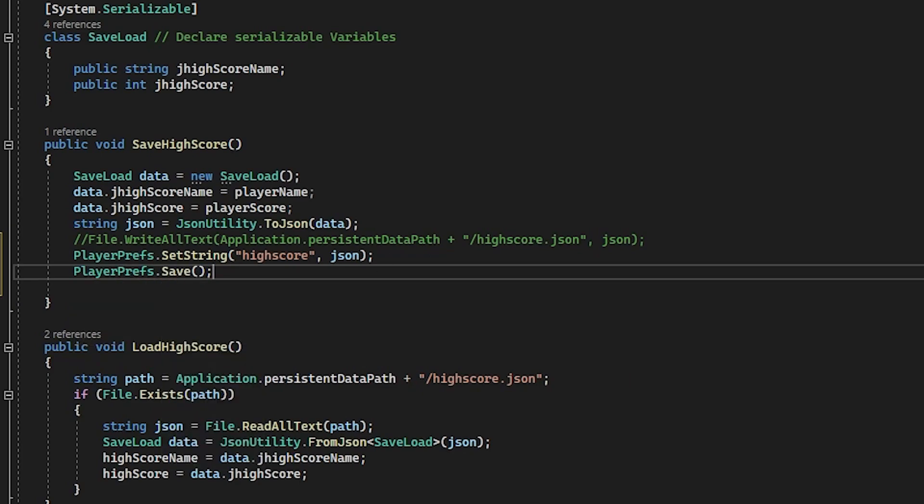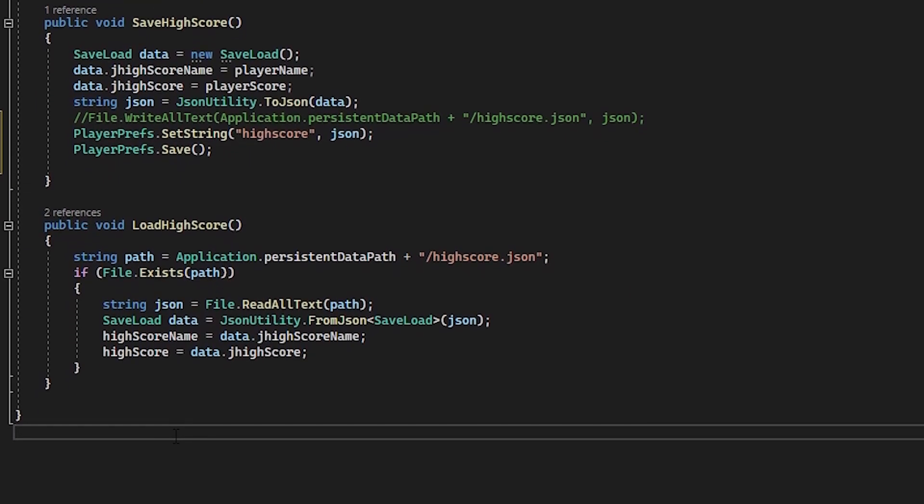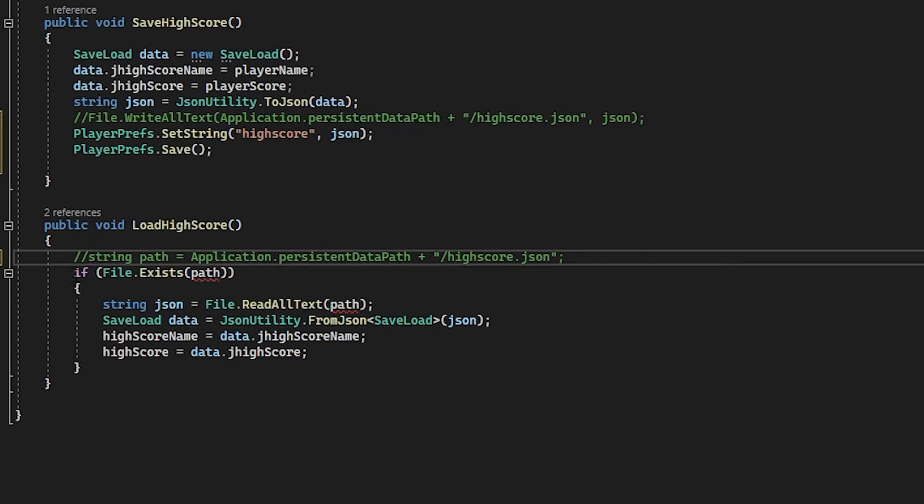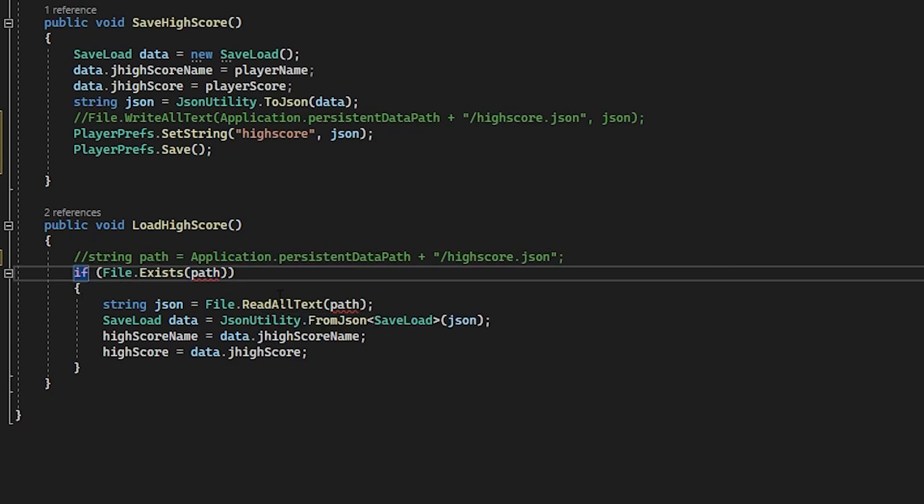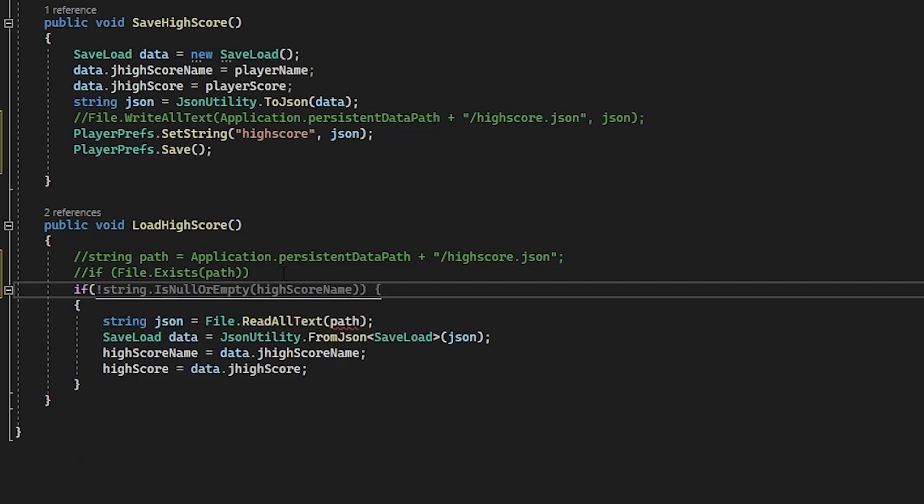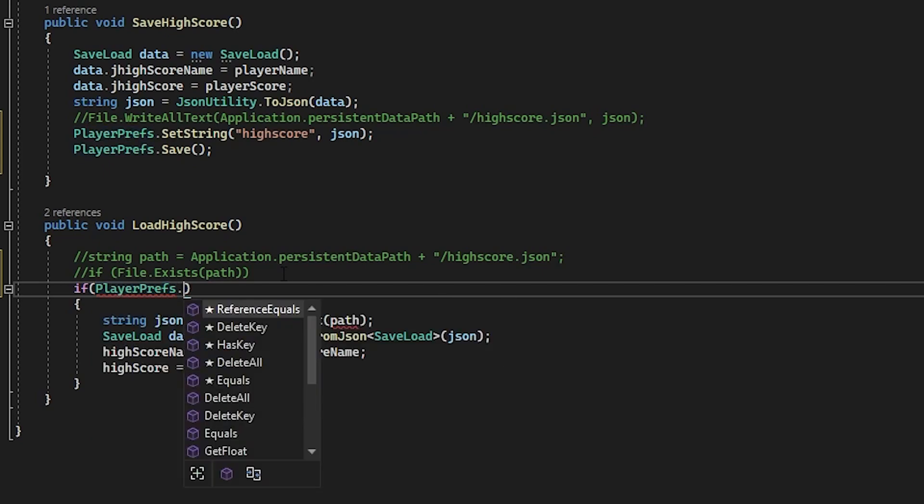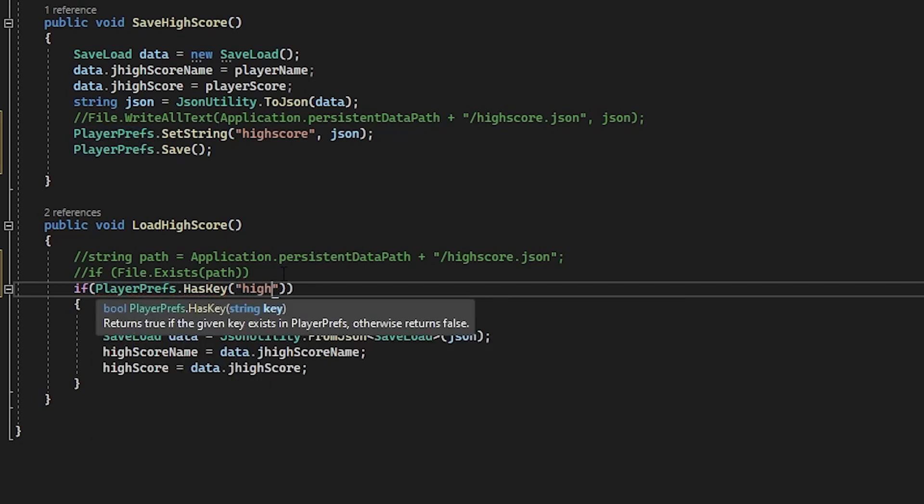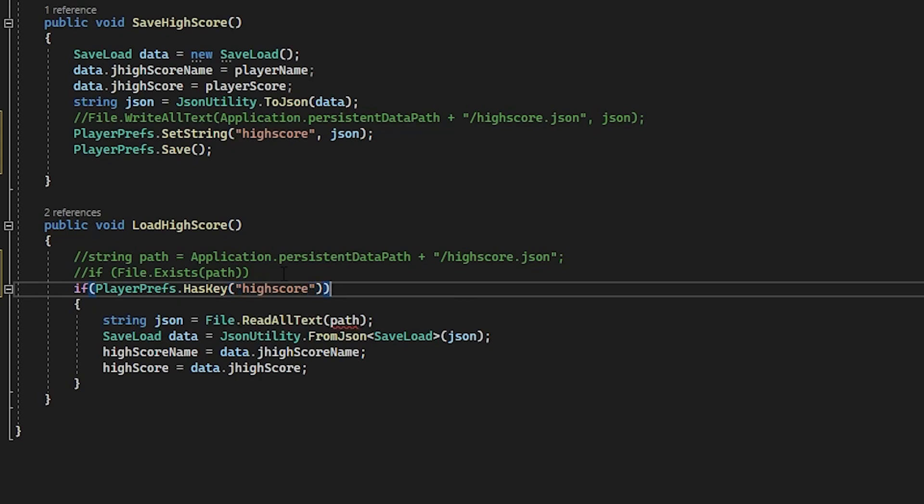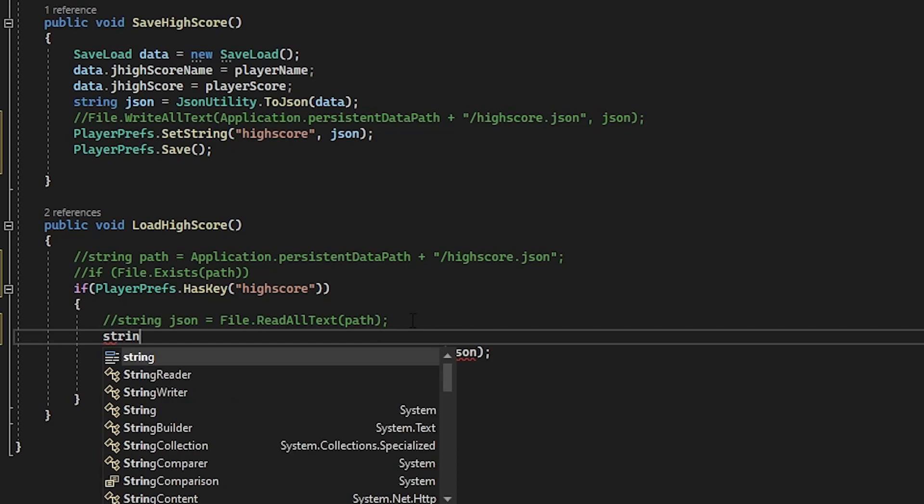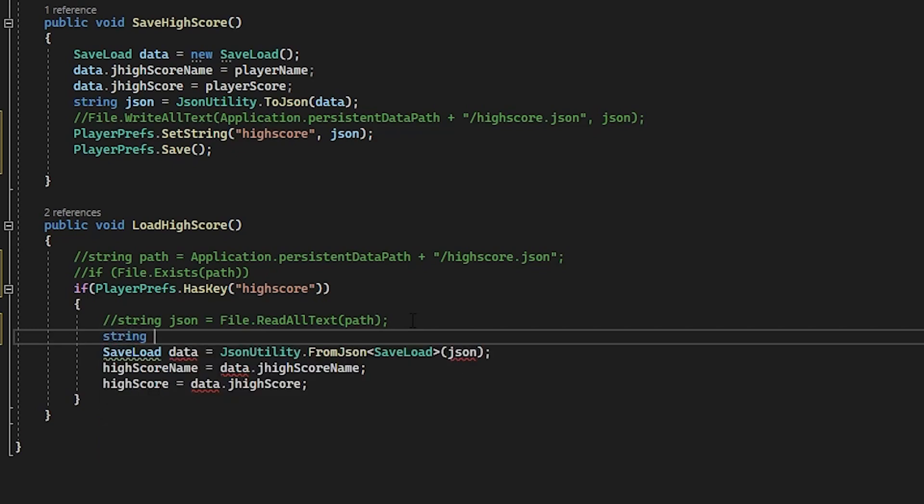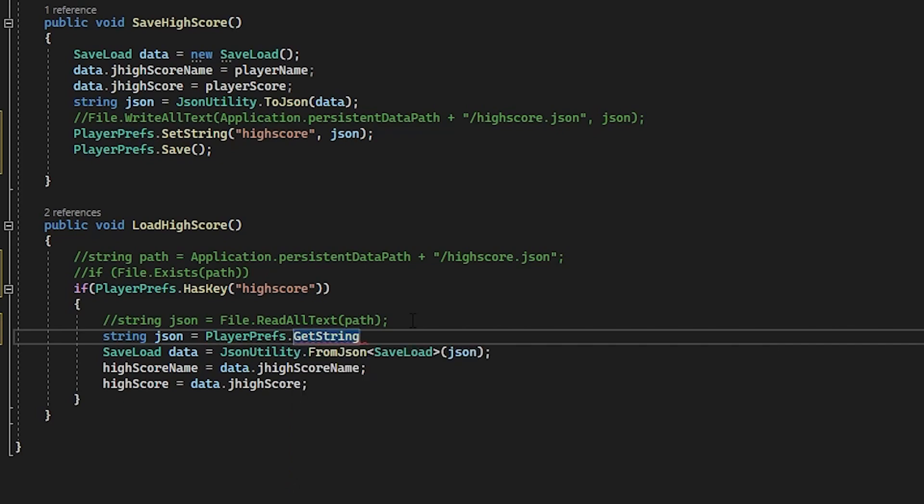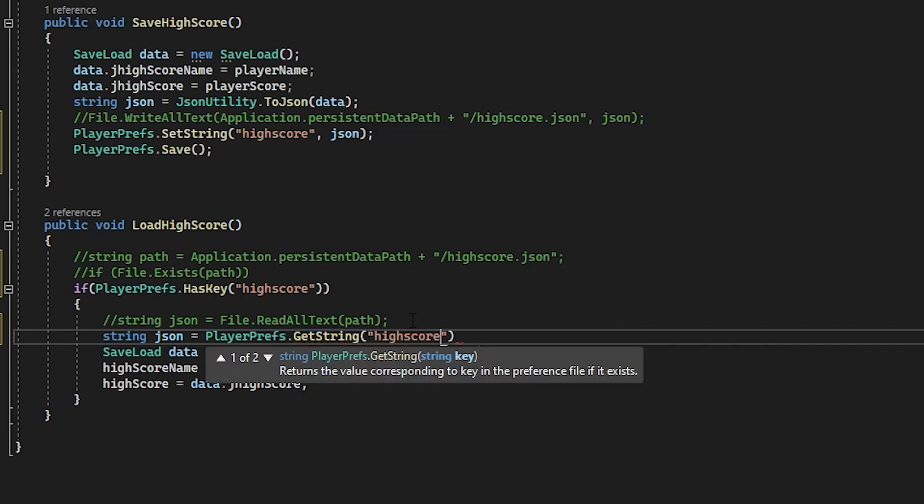Now in the load highscore function, we want to make sure that the registry key exists before we try to load from it. We're not looking for a file anymore so we need to change that. Firstly rem out the string path line because you won't need that anymore and we can also rem out the if statement and underneath type in if playerprefs.haskey and speech marks highscore. We're not reading from the file anymore so we can rem that out and underneath type in string json equals playerprefs.getstring highscore.